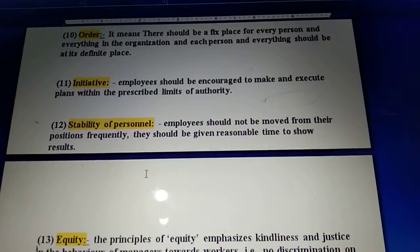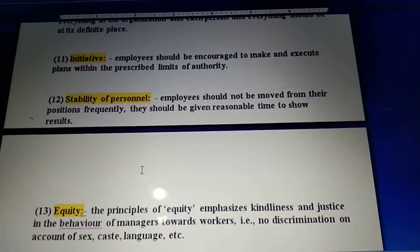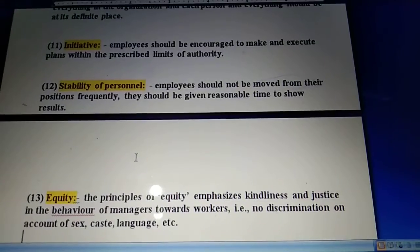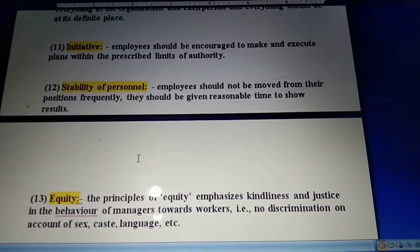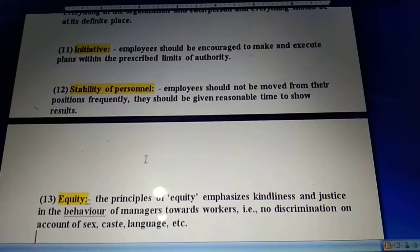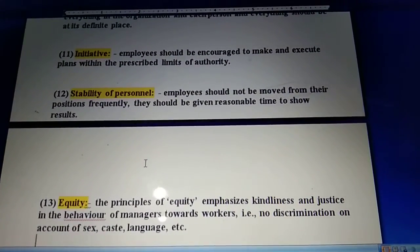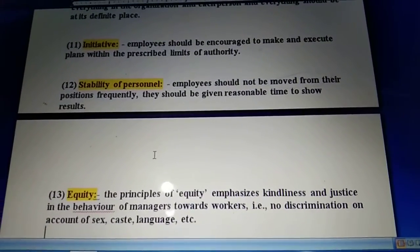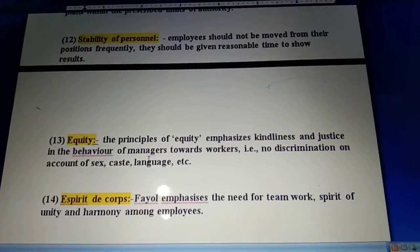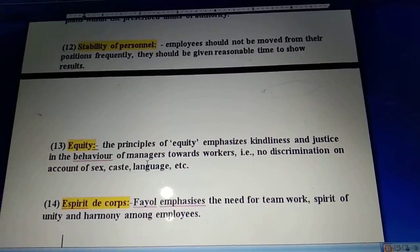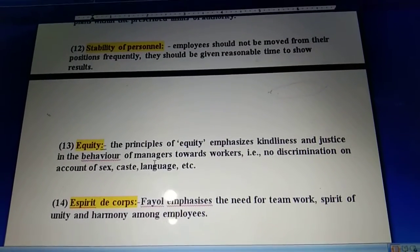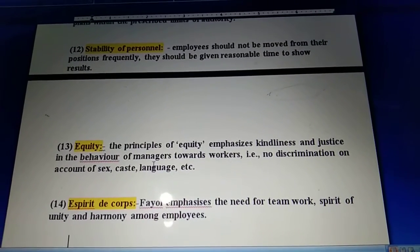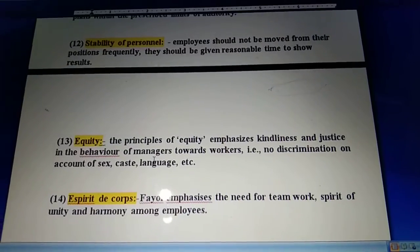The next principle is stability of personnel. This says employees should not be moved from their position frequently. Once an appointment has been done, we should give proper time to the employee to show their talent and results; we should not transfer or remove employees very frequently. The next principle is equity. The equity principle says the manager should have equal feeling and equal behavior toward workers. There should be no discrimination on the basis of sex, caste, language, color, or origin.